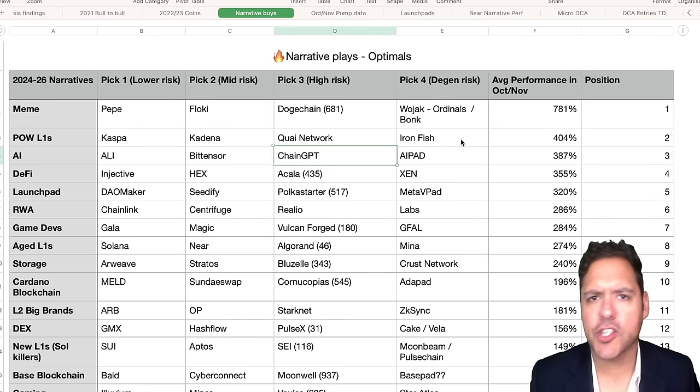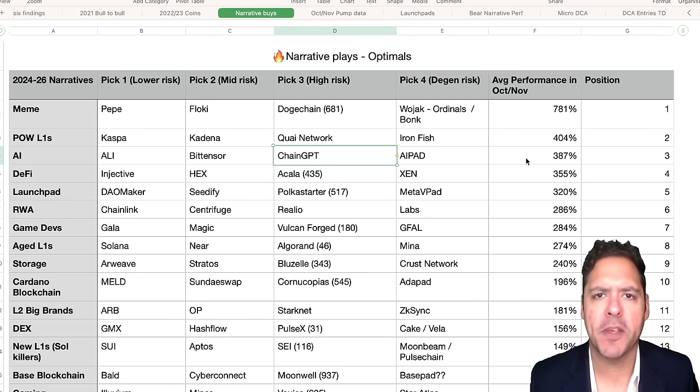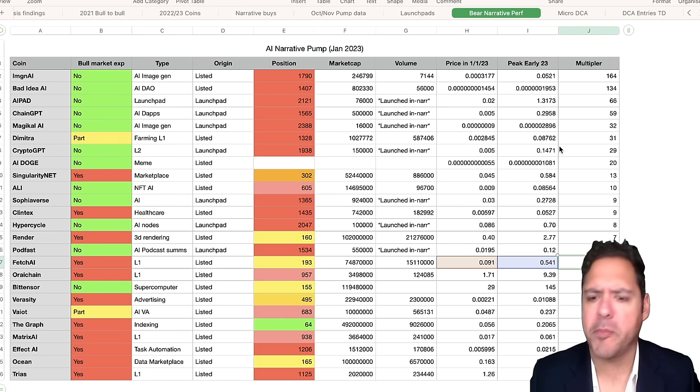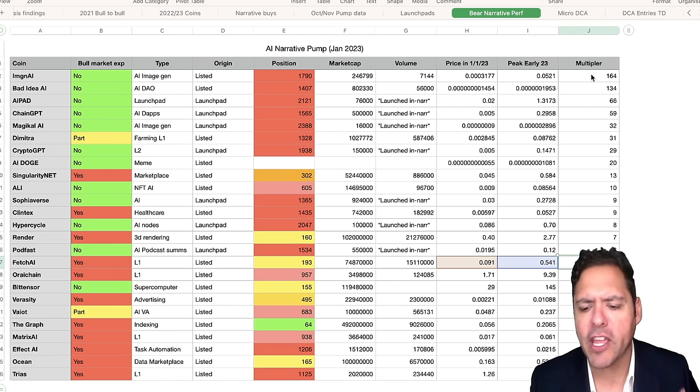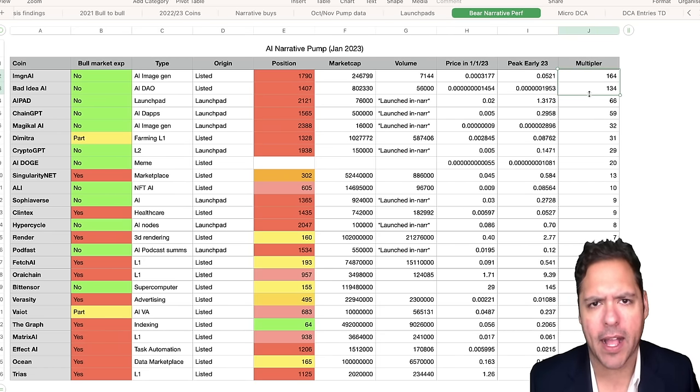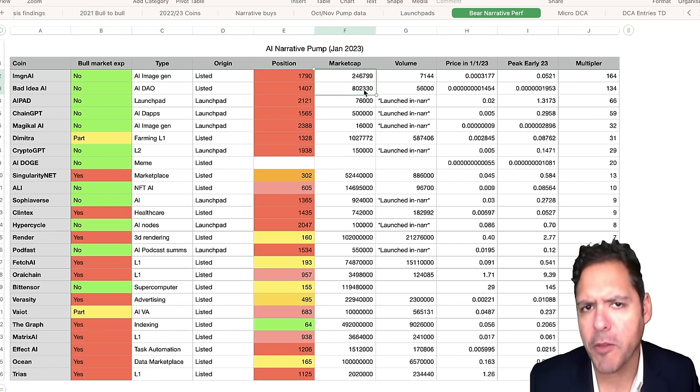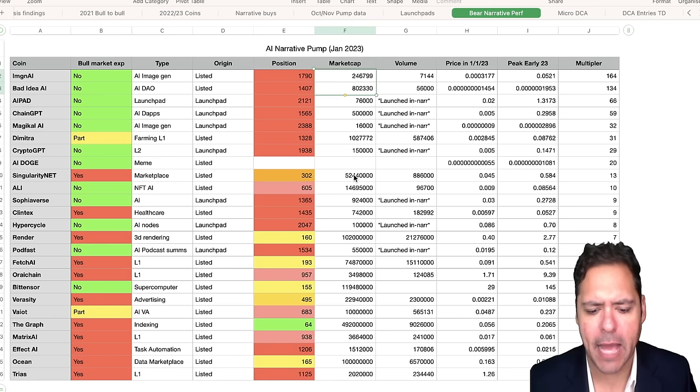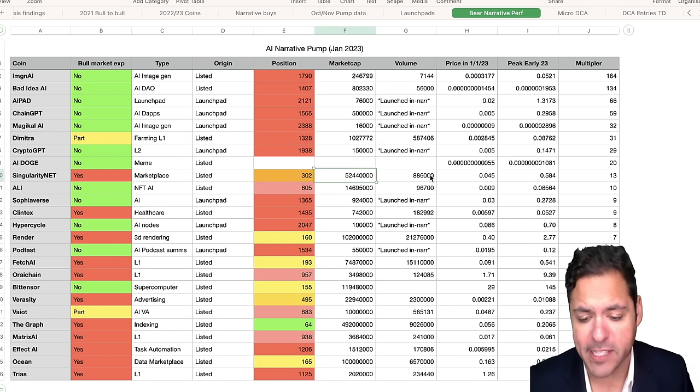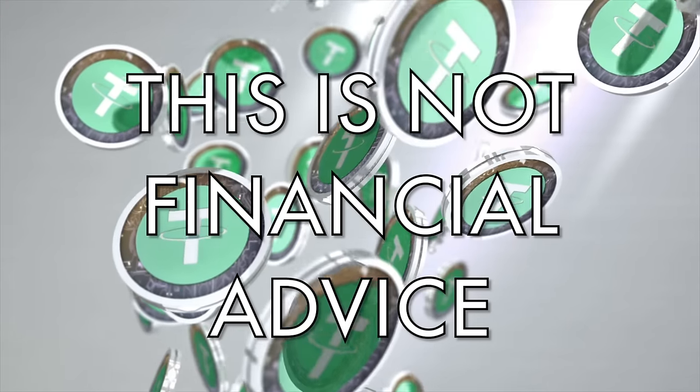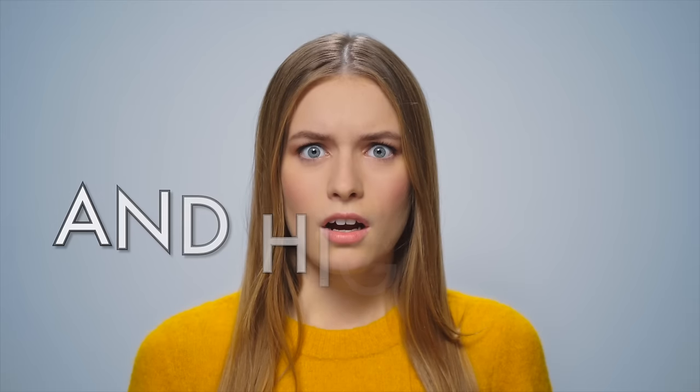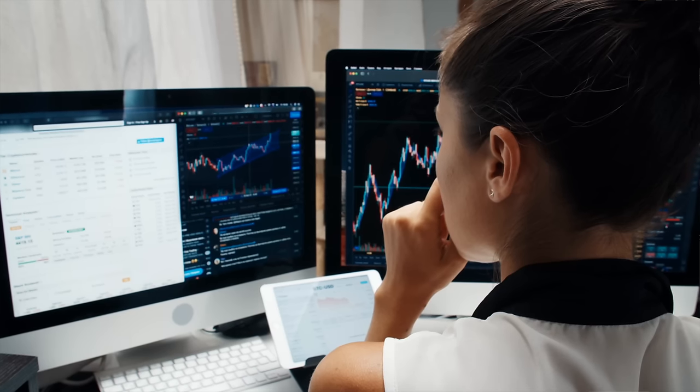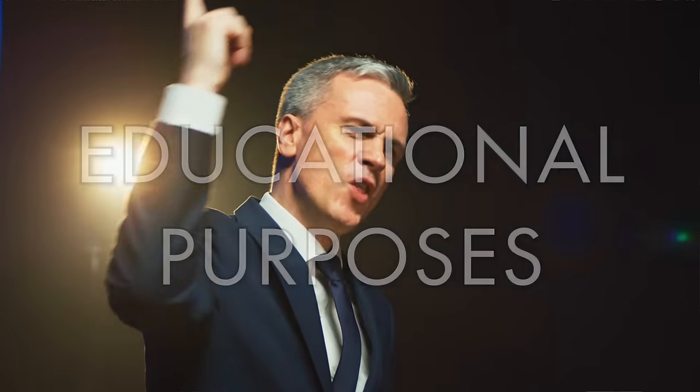My research has shown me that AI projects are amongst the best performers when there is a bull narrative. Looking at how AI projects have performed across the year, this has been one of the only niches where you've been able to get over 100x in a bear market. The coins that did the best had super low market caps in a bull trend. The ones that had huge market caps, like Singularity Net, only did a 13x. As usual, nothing I say is to be construed as financial advice. Crypto is largely unregulated and high risk, and everything I say to you in this video is for informational and educational purposes only.